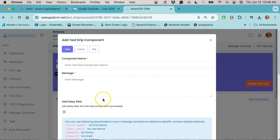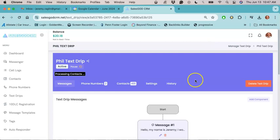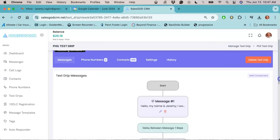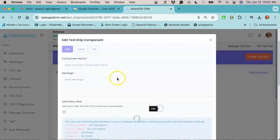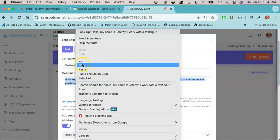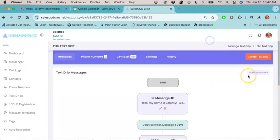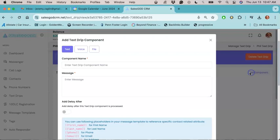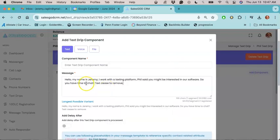You'll enter your message in this box. Now if you don't want to get super complicated, what you can do is just copy the first message that you've already sent out, just like this. You're going to close that, click on add component, and then you're going to paste the message into the box just like this.